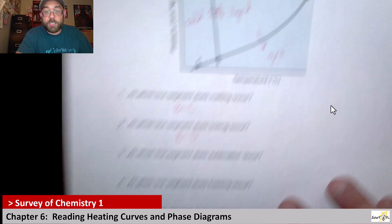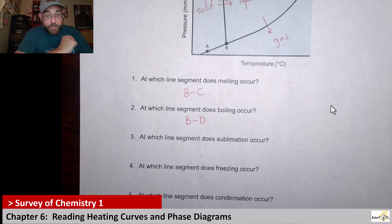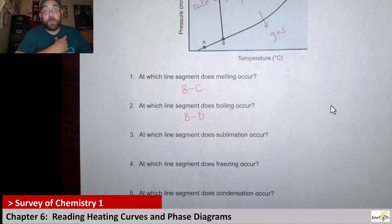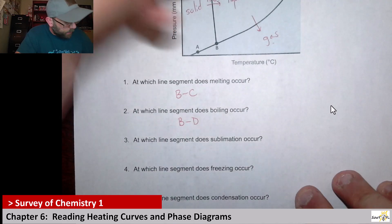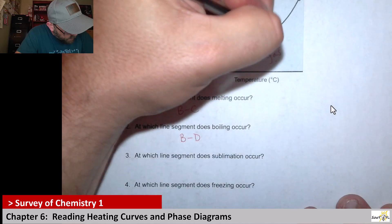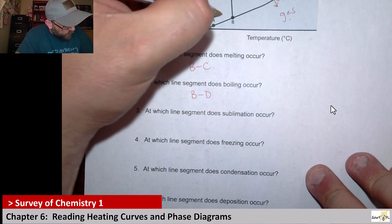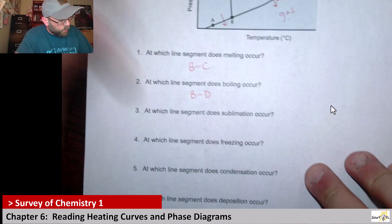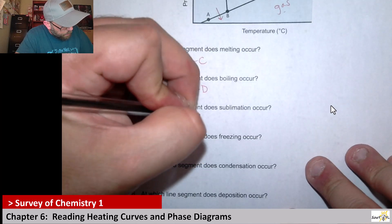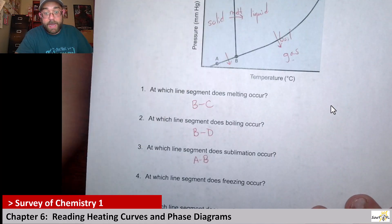Next up it asks for sublimation. What is sublimation? Sublimation is where you go from a solid to a gas — going in that direction from solid to gas. So that whole line segment corresponds to AB. That's where we cross the phases from solid to gas.